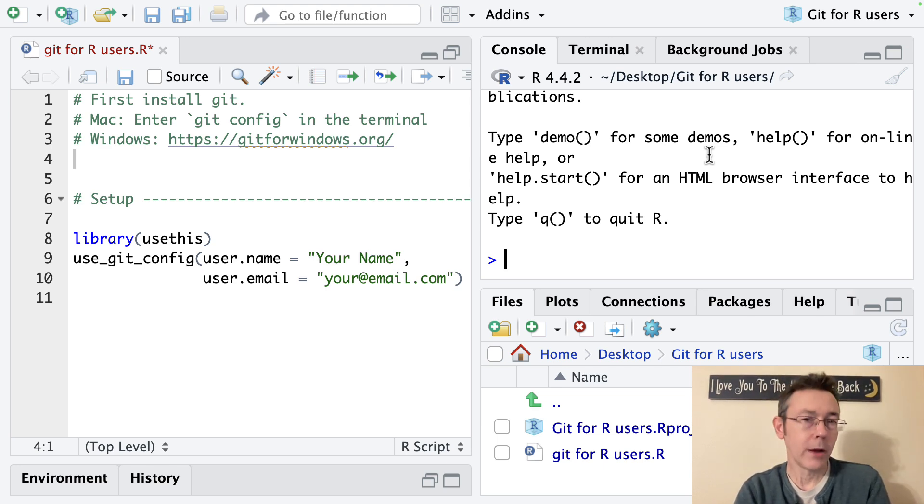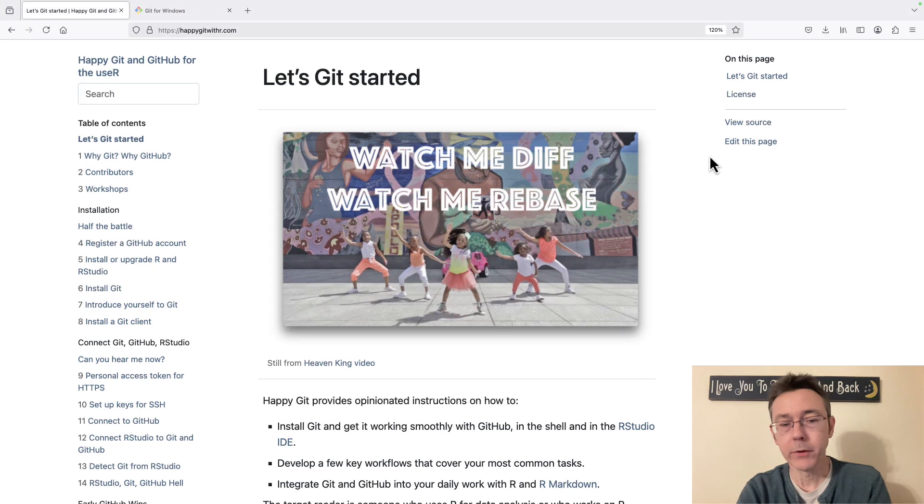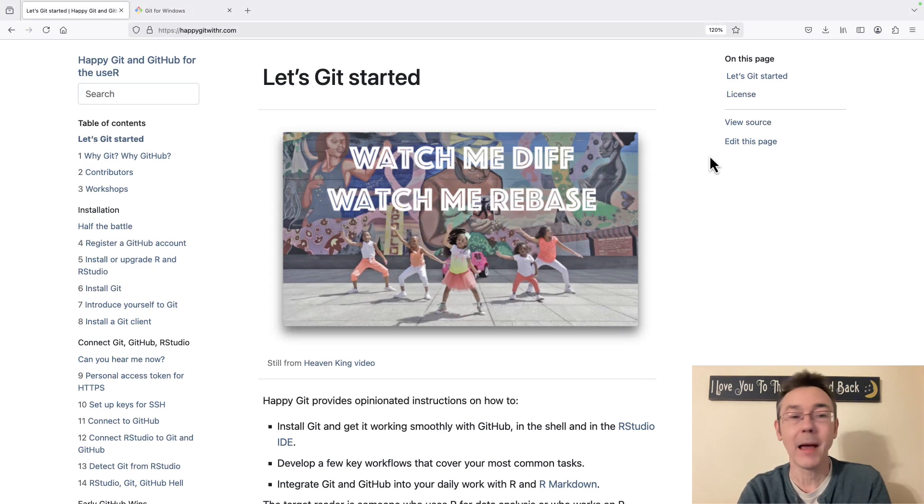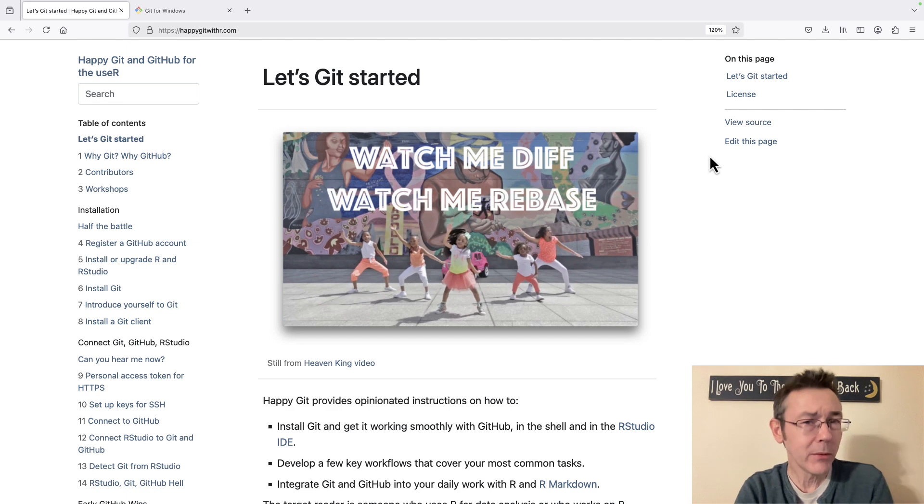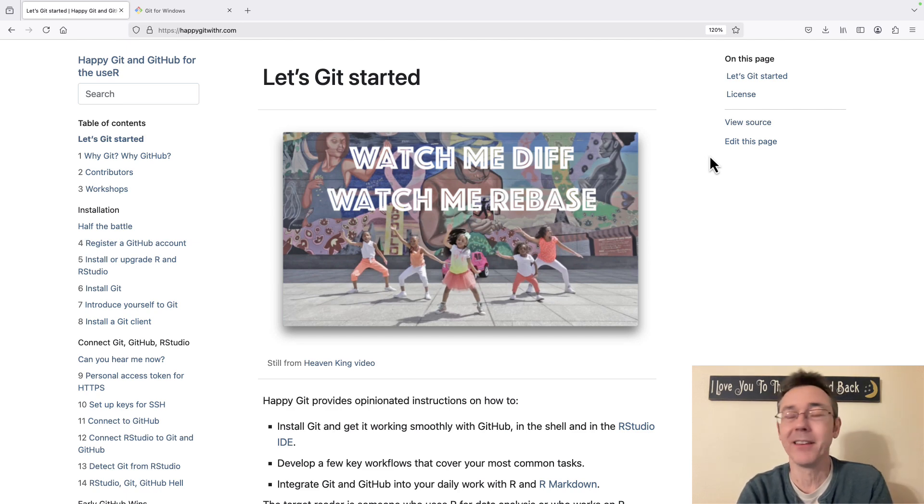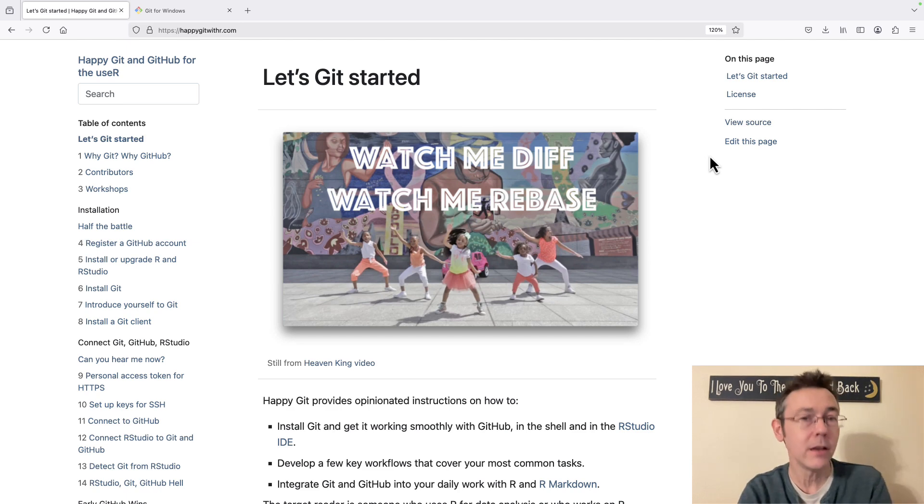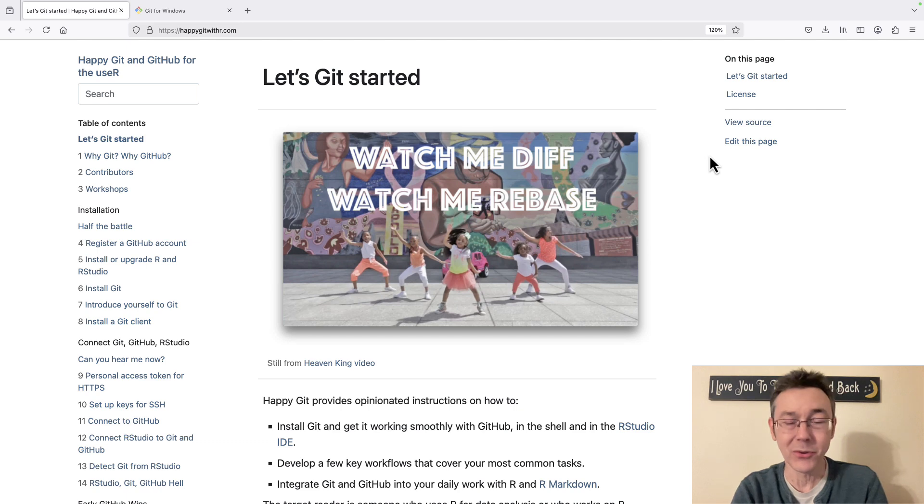My primary reference throughout this video is going to be a lovely resource called Happy Git and GitHub for the R user by Jenny Bryan and others. Highly recommended. If something in this video is not going to the level of depth that you need you'll probably find the answers that you need here.